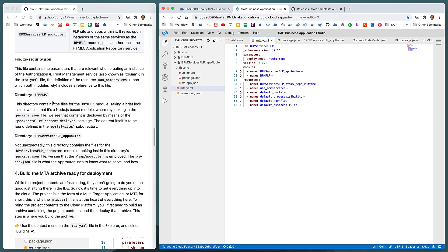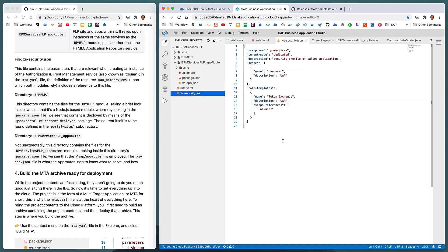We also have a number of other files, including, for example, the XS security.json. This file is used to define the settings when creating an instance of the authorization and trust management service, also known as XS UAA.